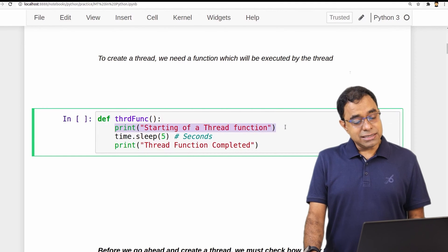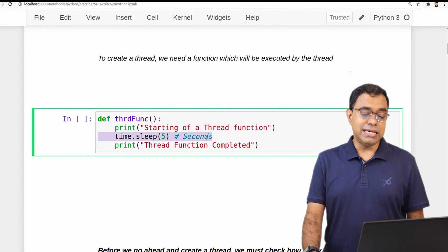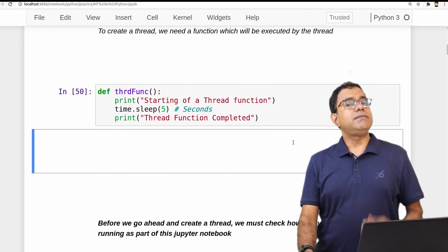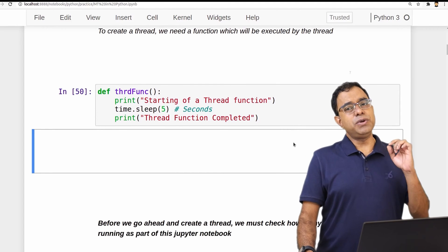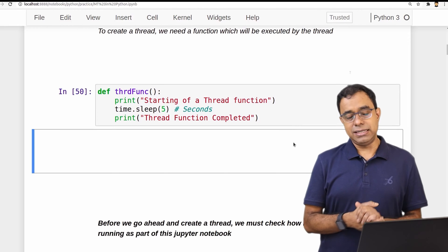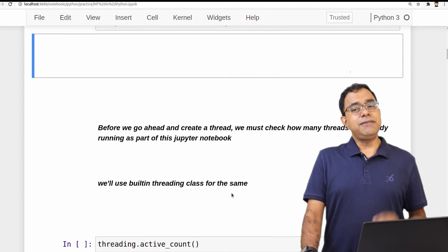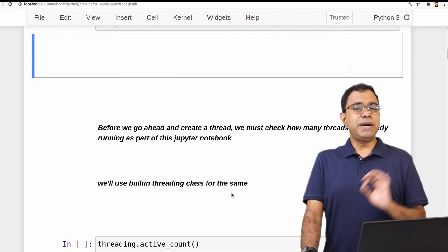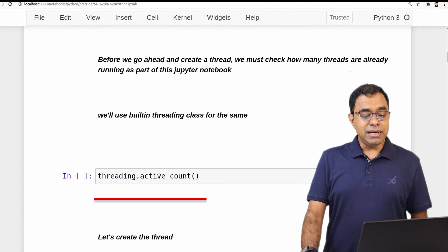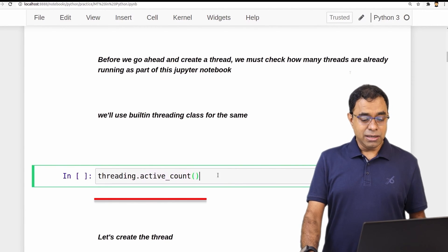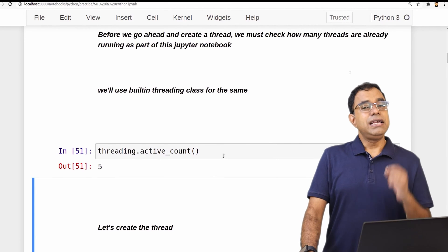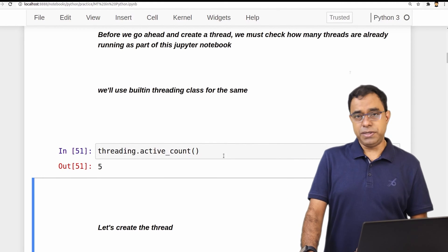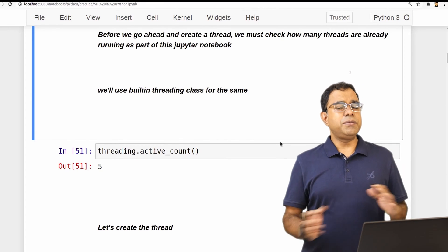In thread_func I am printing a statement saying 'starting the thread function', sleeping for 5 seconds, and printing 'thread function completed'. Now, recalling my first topic — proving that Python threads are real threads — before creating a thread, let's check how many threads are already there in this Jupyter notebook handled by Python. We can use the built-in function from threading called active_count. The output says that at this moment there are five threads handled by this particular Jupyter notebook. We can see similar information in the top command as well.